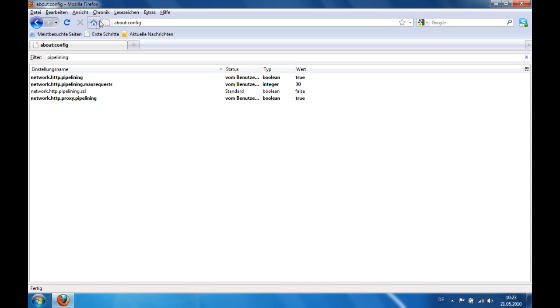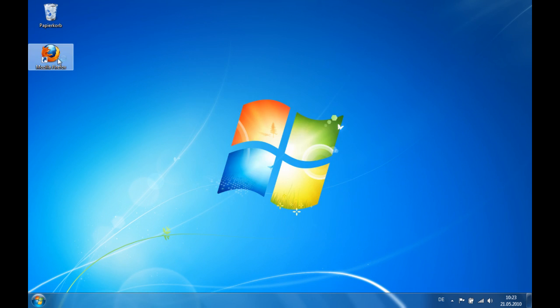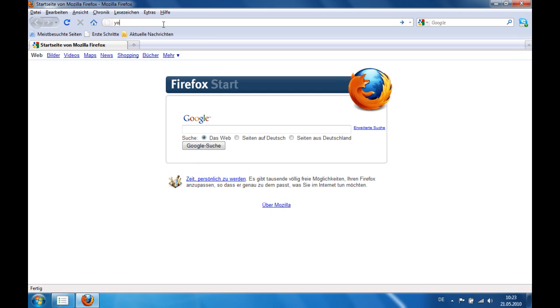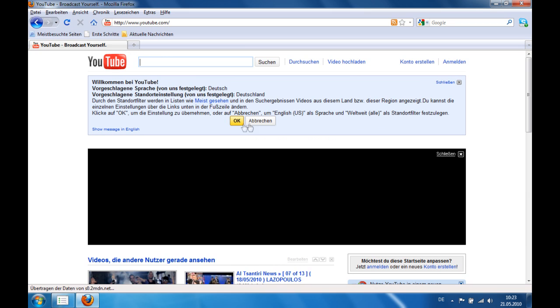Let's restart Firefox and for example YouTube. Oh my god, it's really fast.